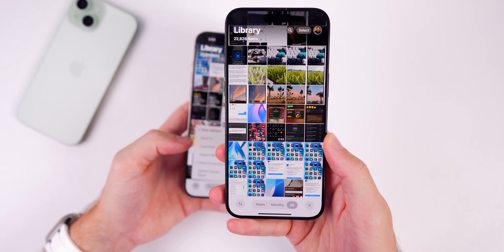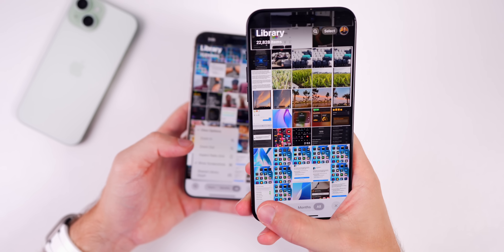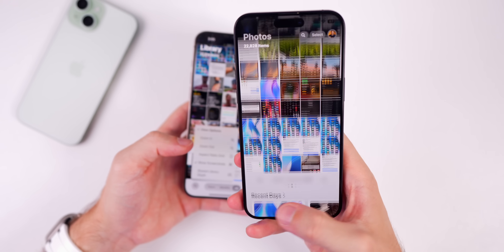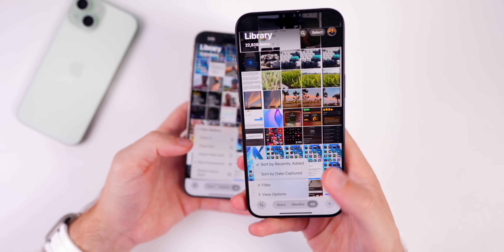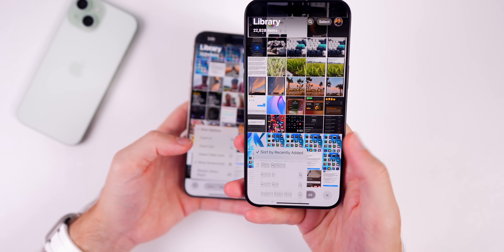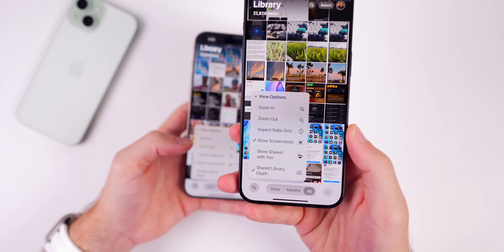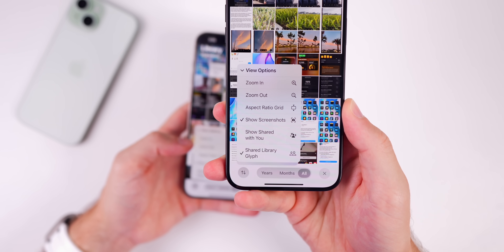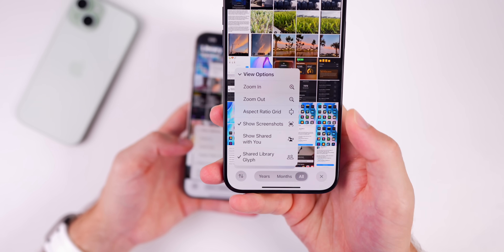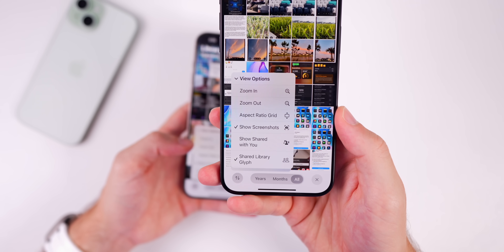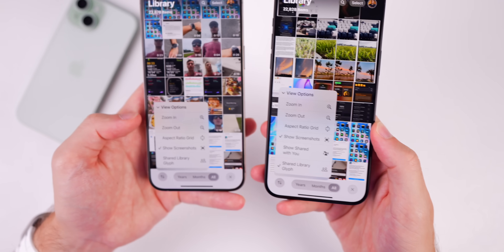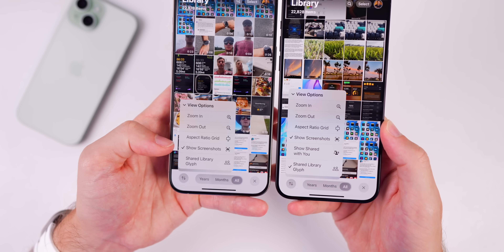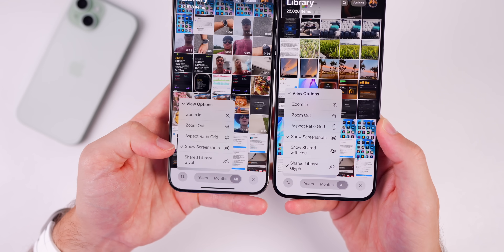In the Photos app, tapping the filters icon in the bottom left and going to View Options reveals a new 'Show Shared with You' option along with a new glyph icon, which was not present in Beta 1.